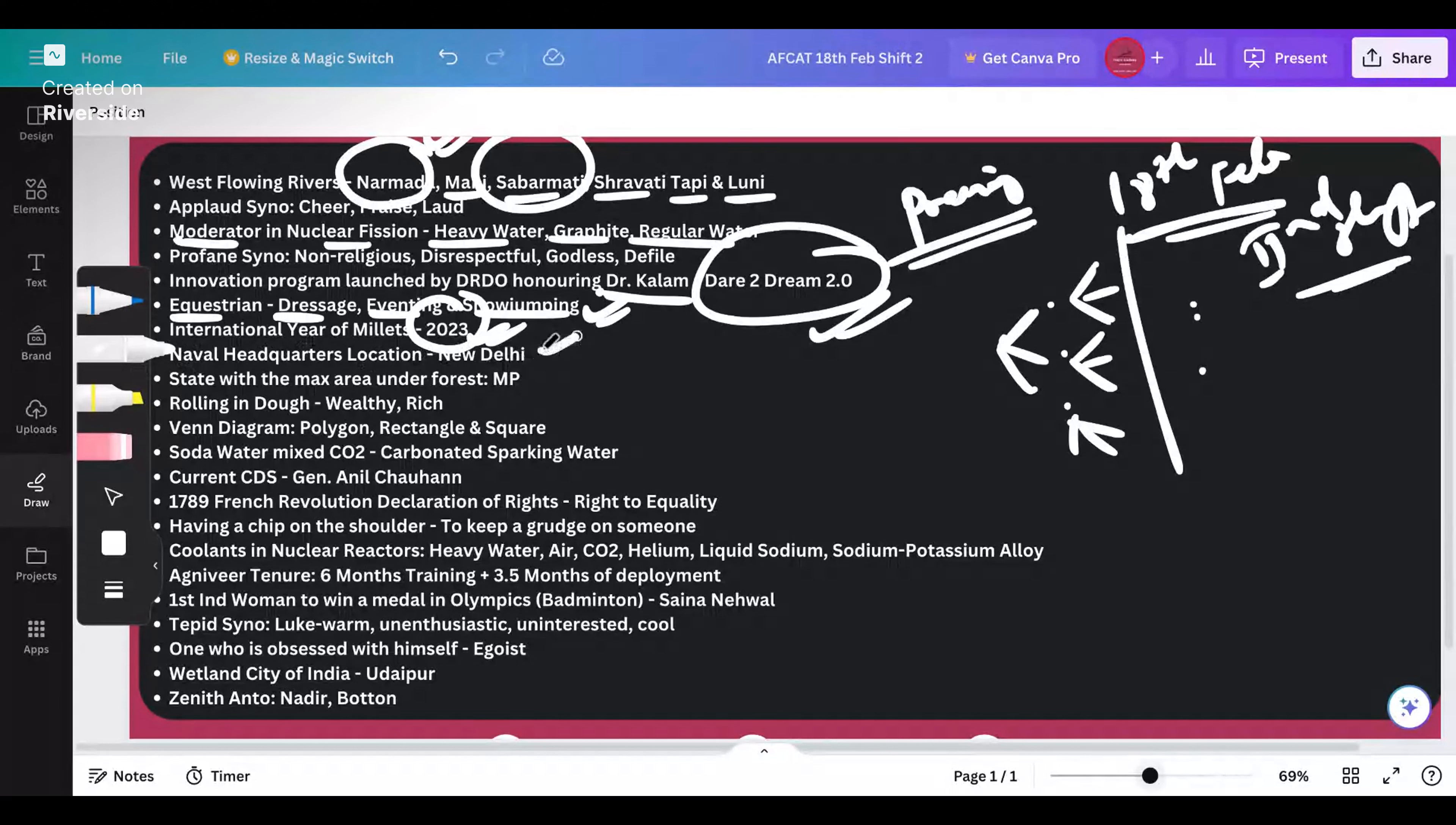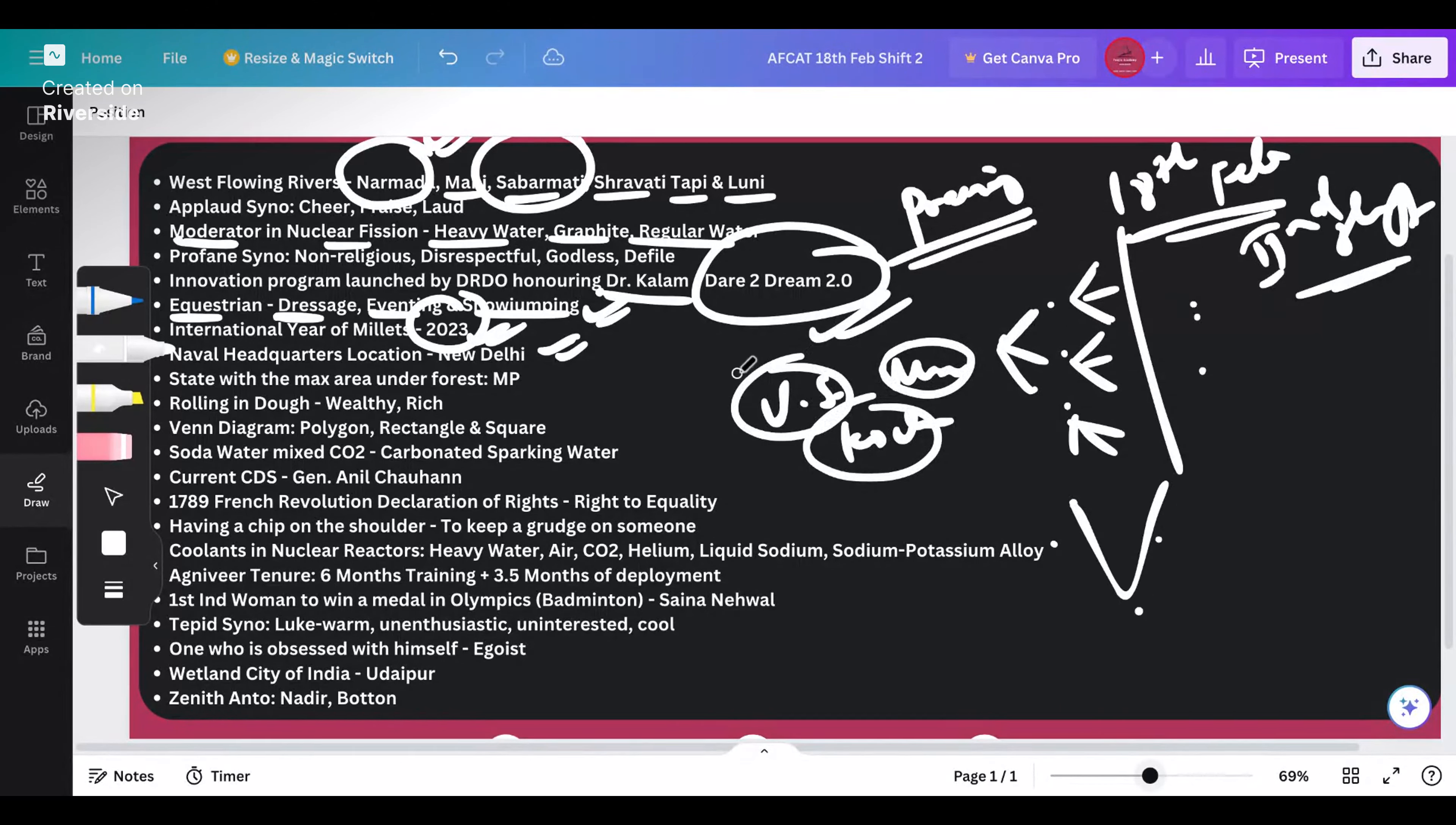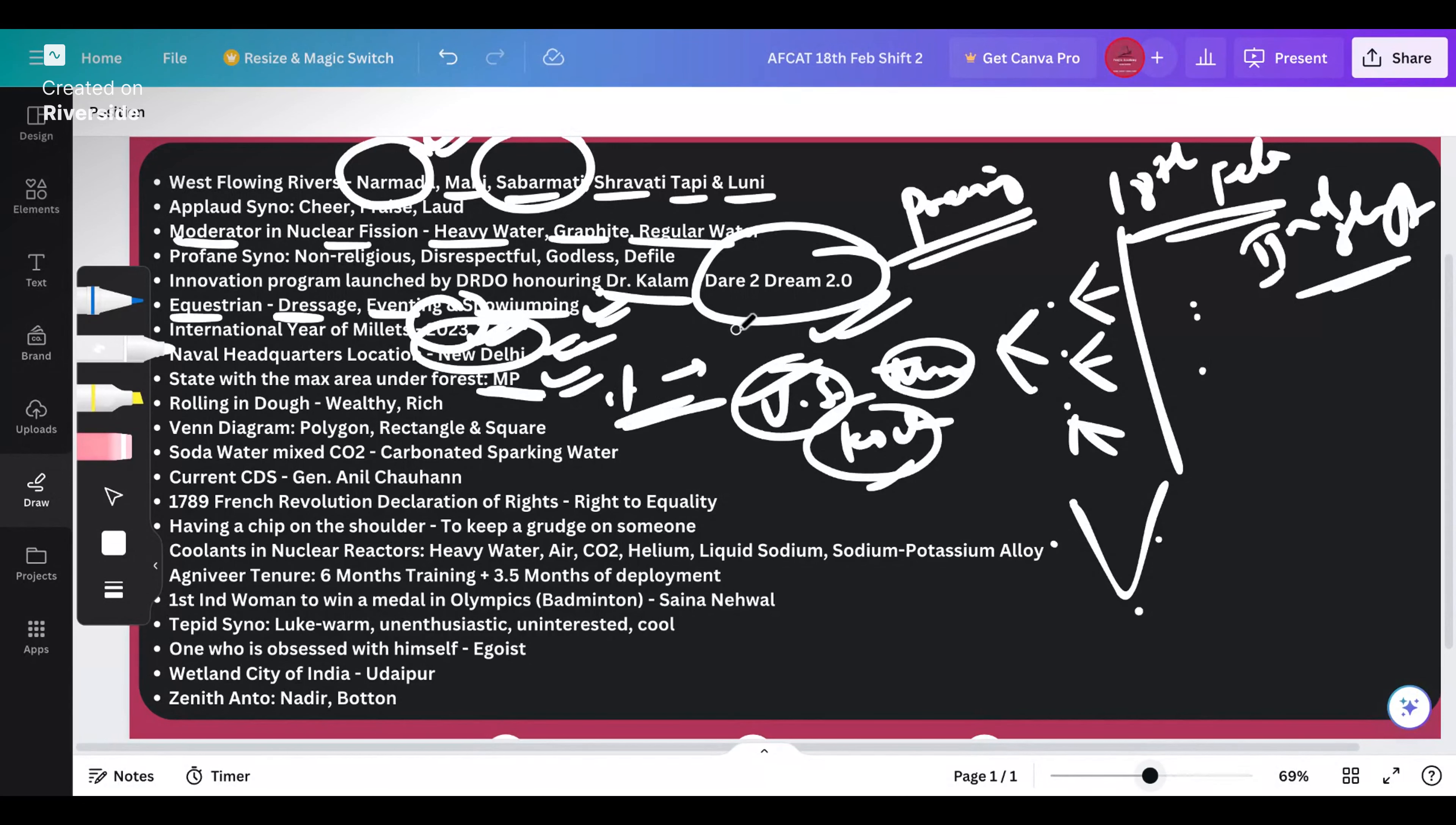Where is the naval headquarters located? Naval headquarters is located in New Delhi, not in Vishakhapatnam or Mumbai or Kochi. These are your Eastern, Western and Southern commands. State with the maximum area under forest - that is Madhya Pradesh. MP has got the maximum area under forest.